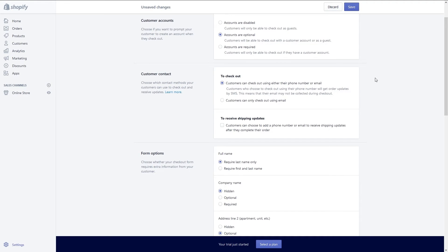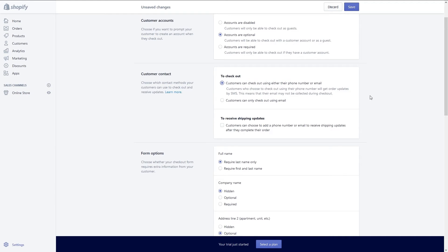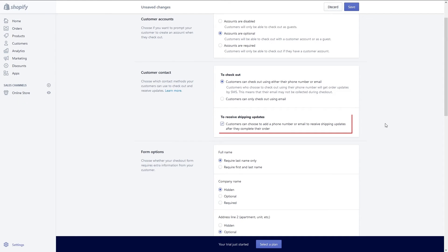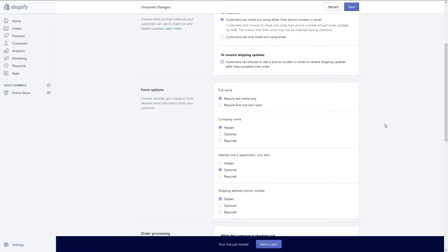Next provide customer options for checkout. I want to provide them with options so I'm picking to let them check out using either their phone number or email. You can also enable the option to allow customers to get shipping updates via their phone or email. I will add that option.